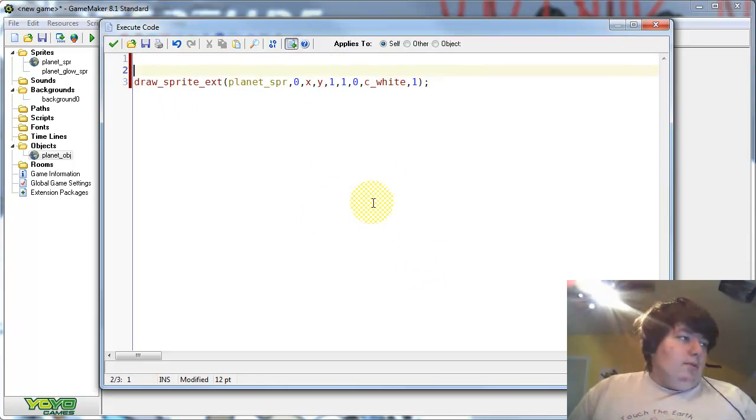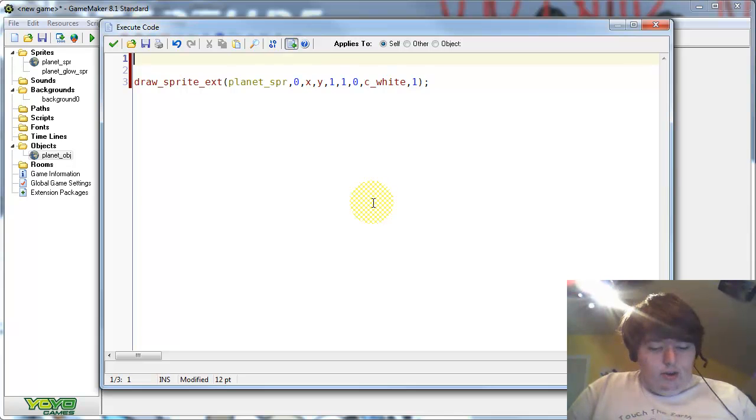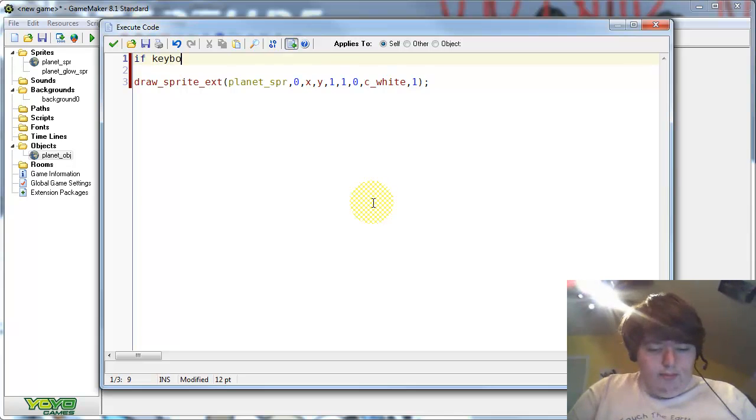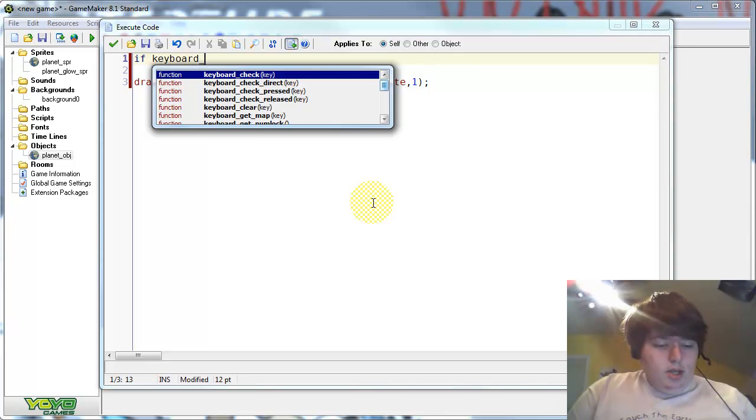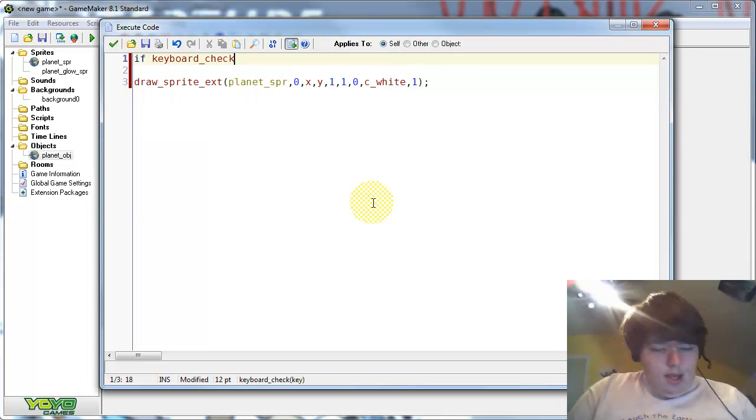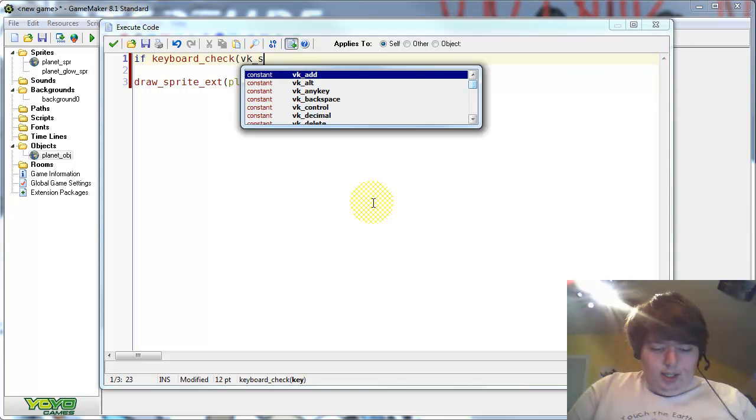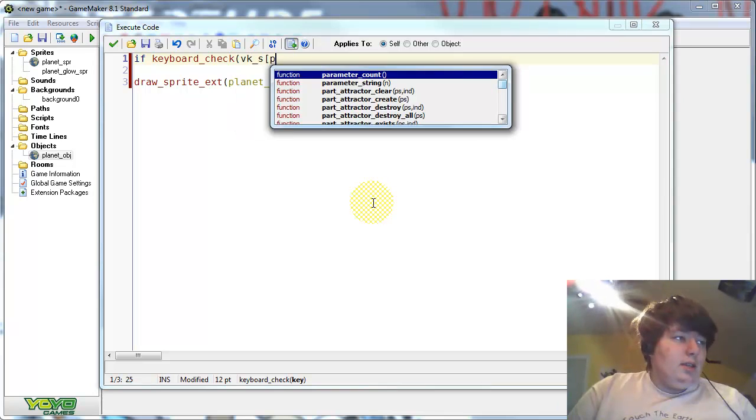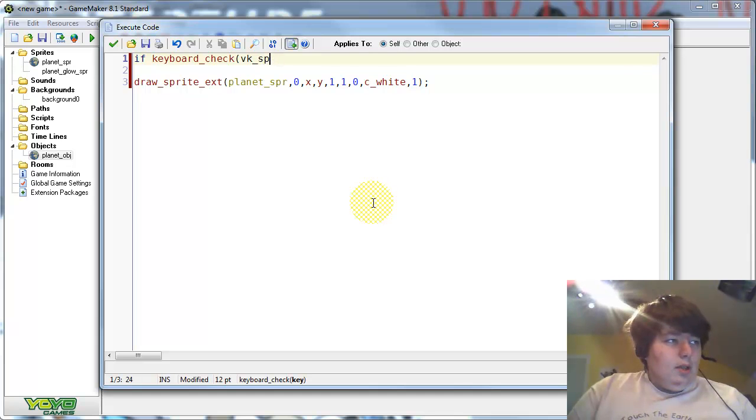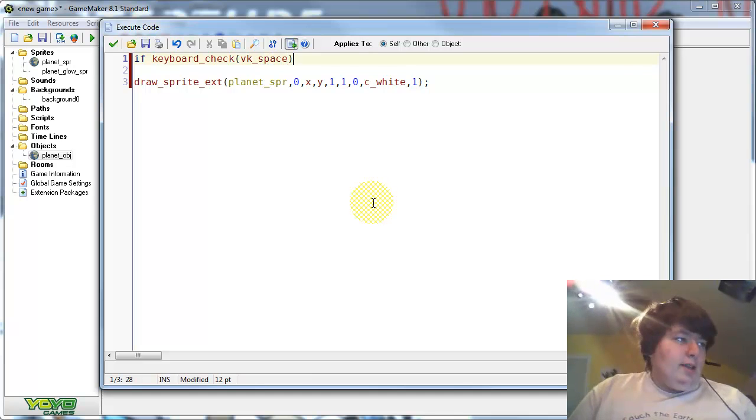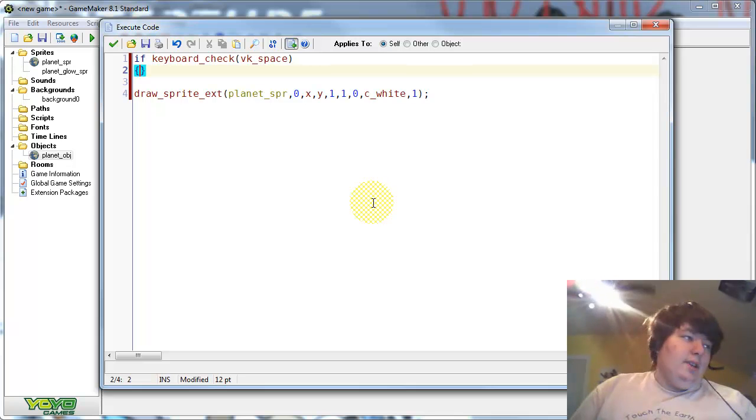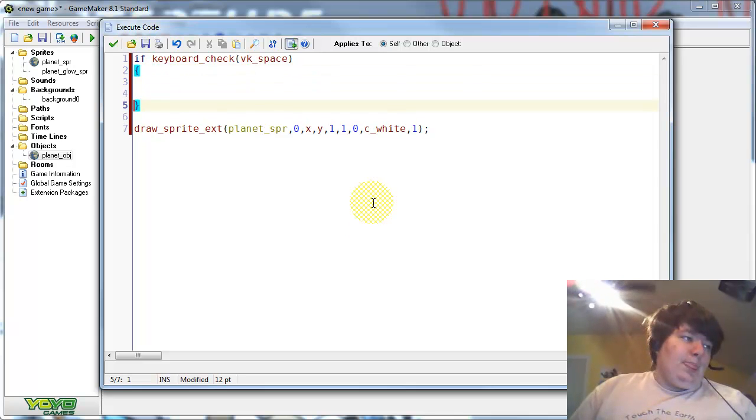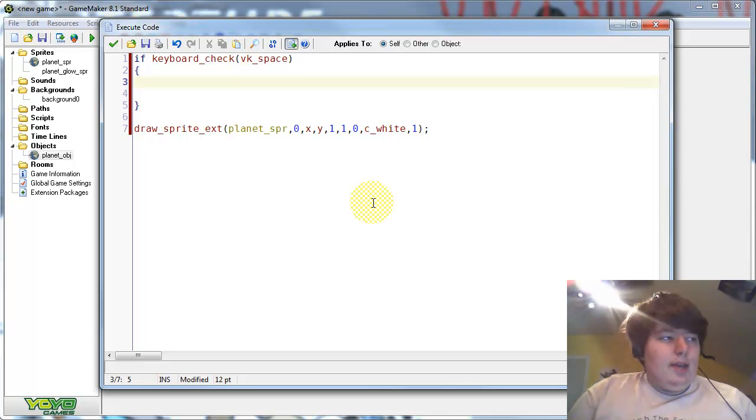Now we're gonna need to use blend modes. Actually, if keyboard_check vk_space. And then make sure to put the brackets under it.